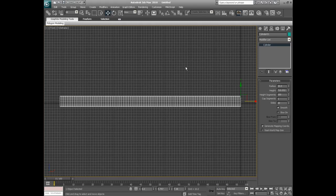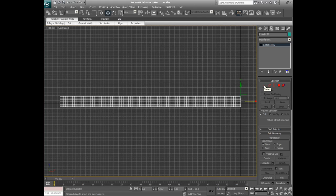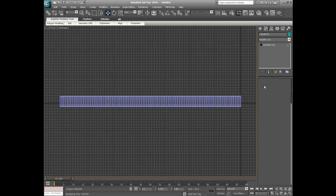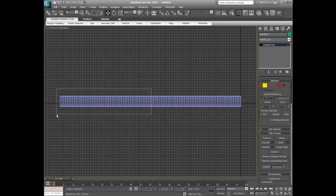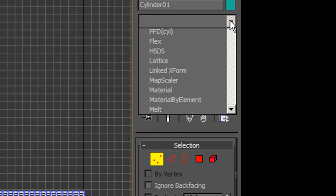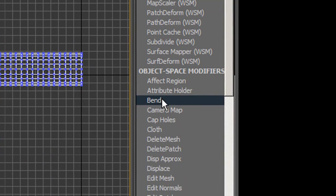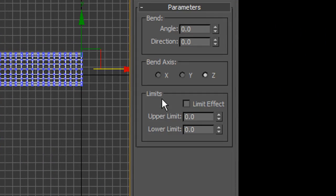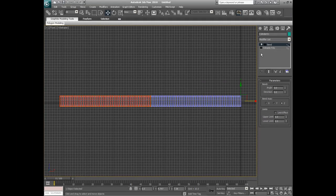Now what we do is, once we've got our general item, we convert it to a mesh or polygon. And we select vertices. Now what you need to do is, roughly about half of them, select. Come over to the modify panel, hit the drop down list for modify, and go to the bend modifier.